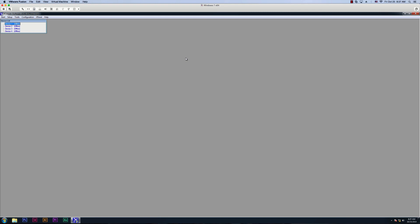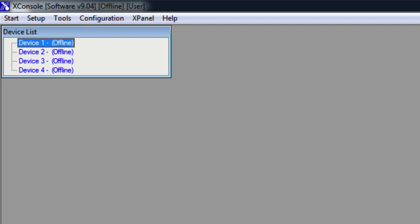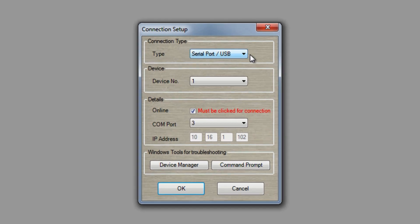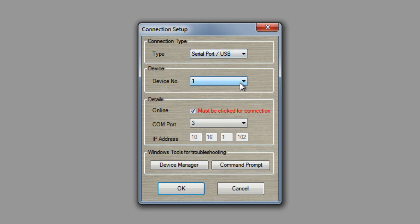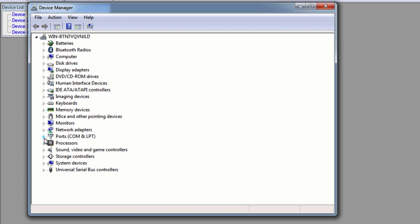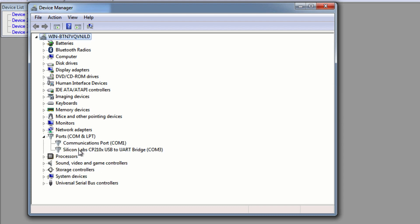I'm going to show you how to connect using USB or RS-232 first. Once you've opened the software, at the top click on Setup, then Port Connection. Make sure that the connection type is set as Serial Port/USB. Make sure the device number is number one if you're using one processor only. Make sure the online box is checked. And Comport is the Comport of your device. To find this information, click on Device Manager. Under the Ports, Com, and LPT tab, the Silicon Labs device is the X-Series processor.